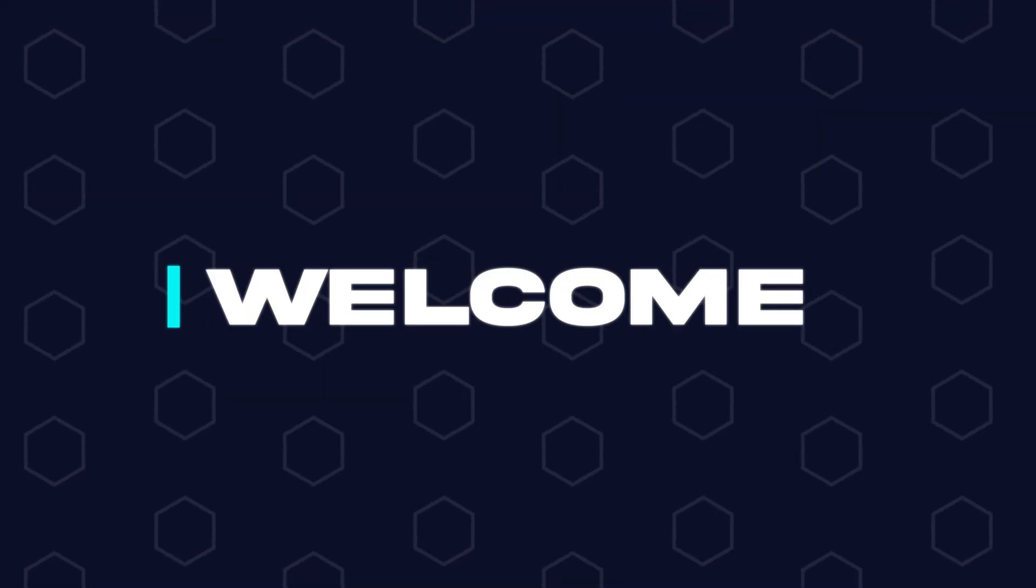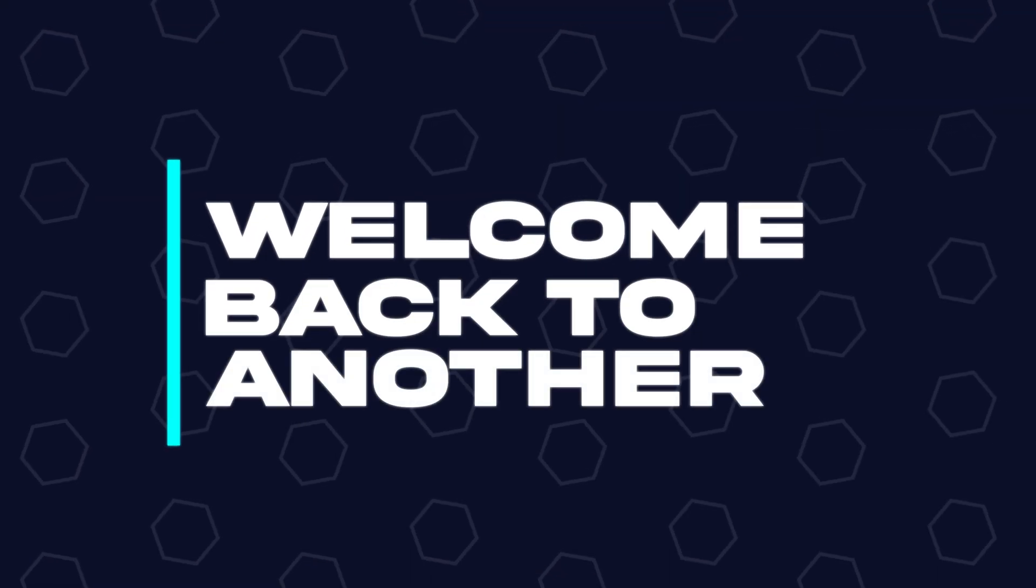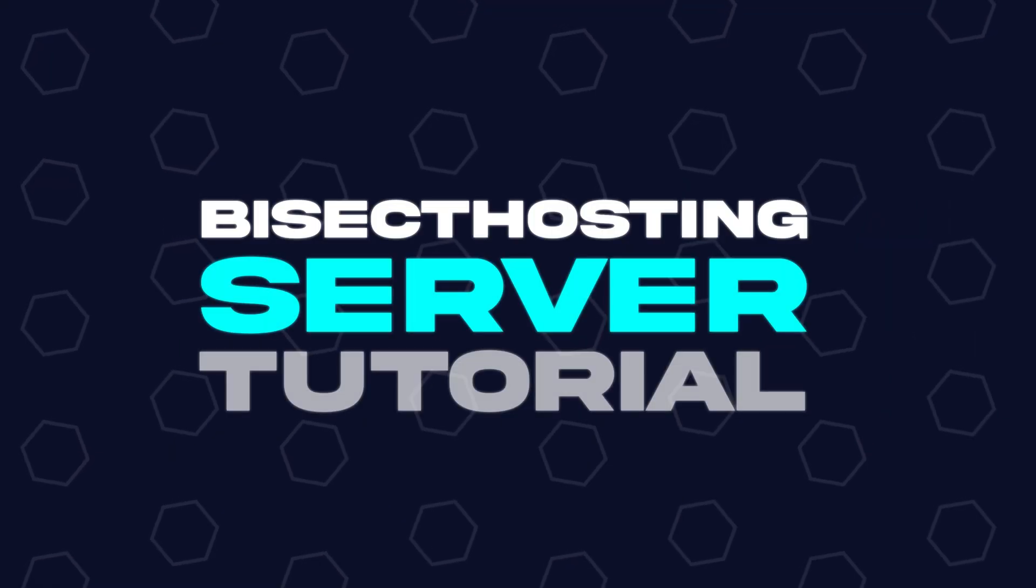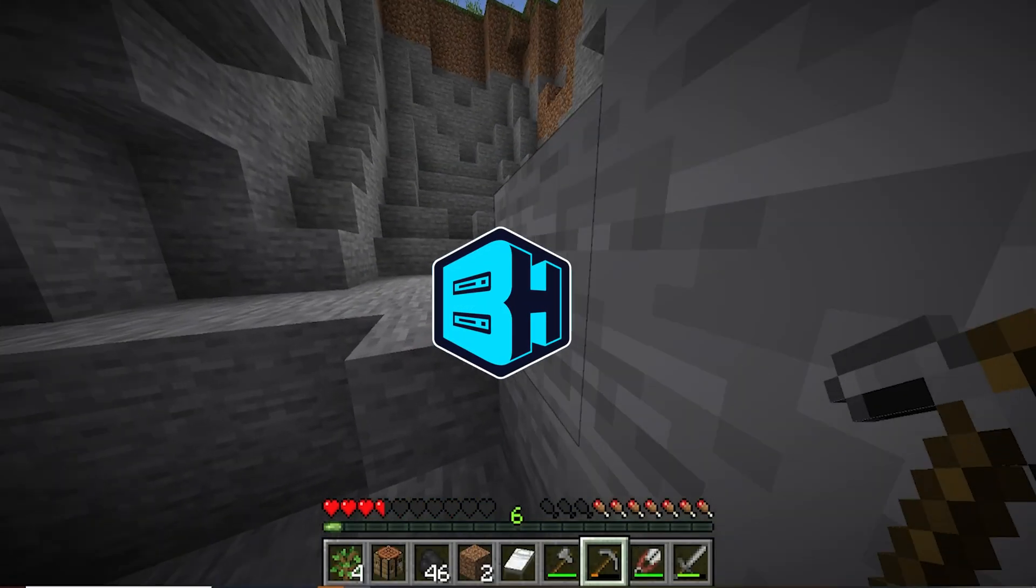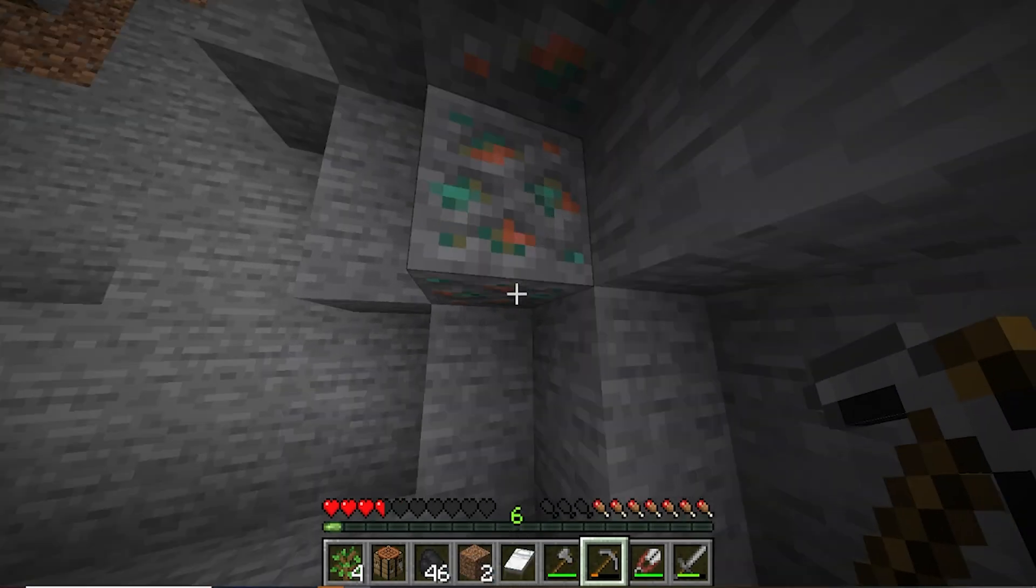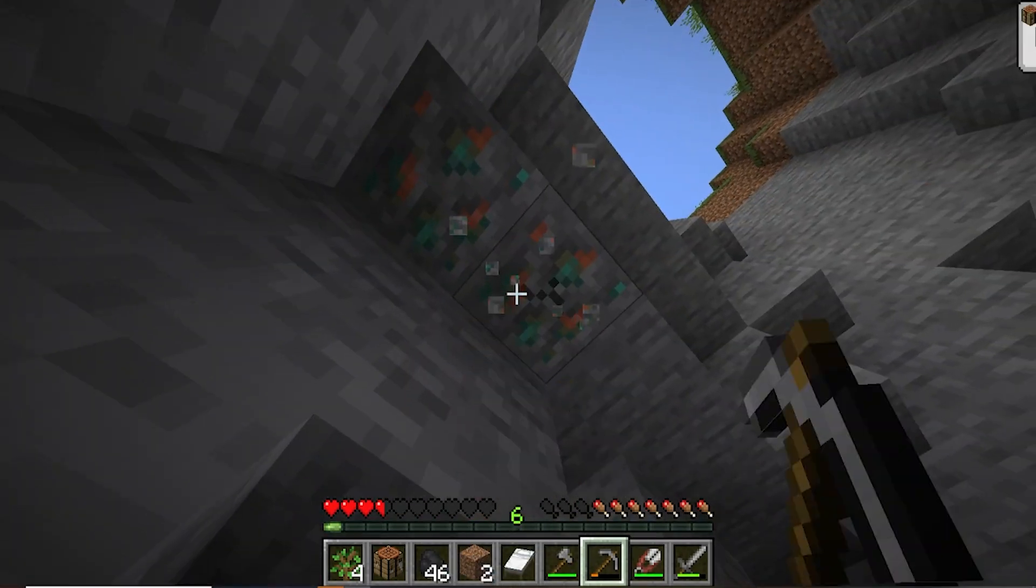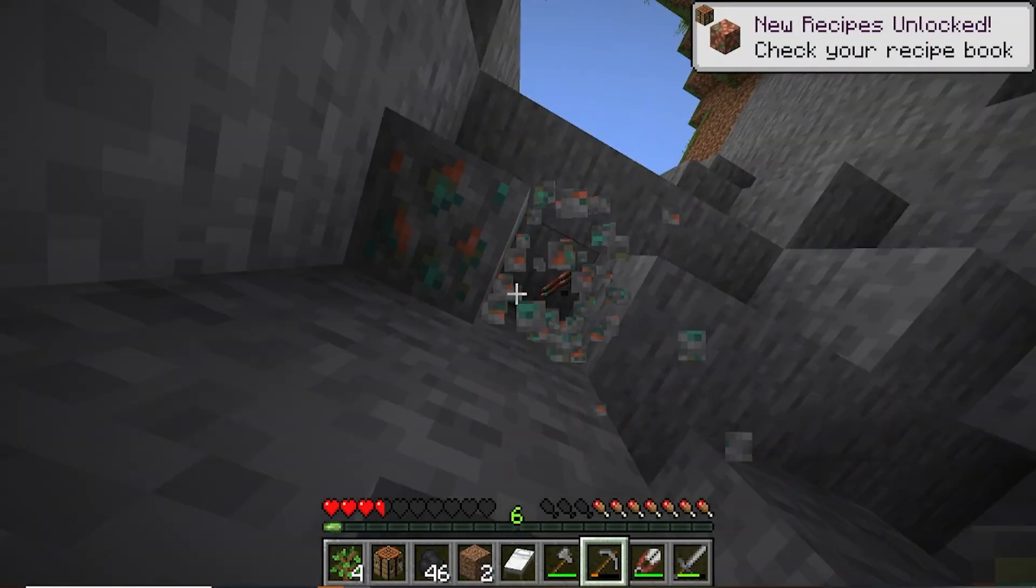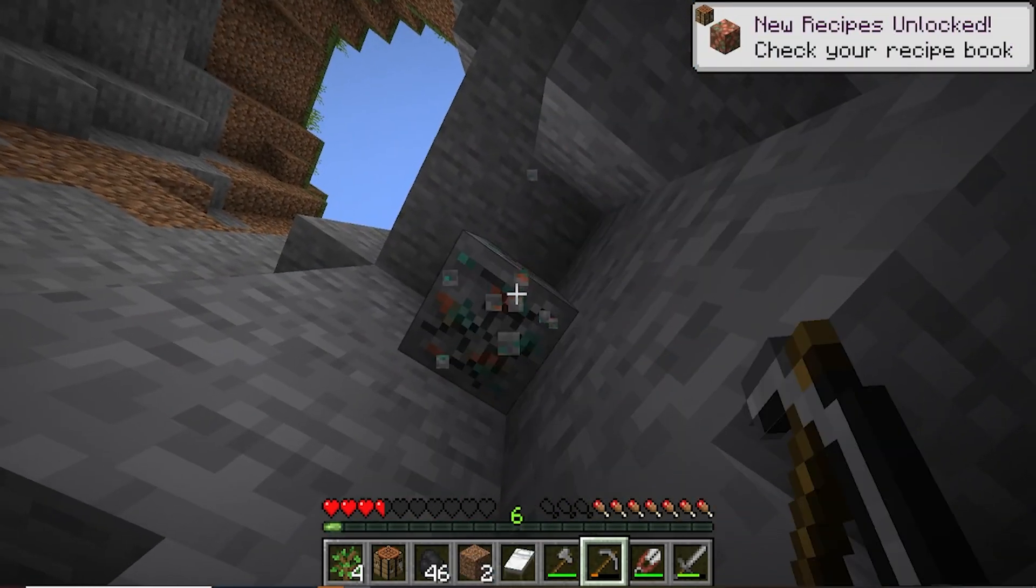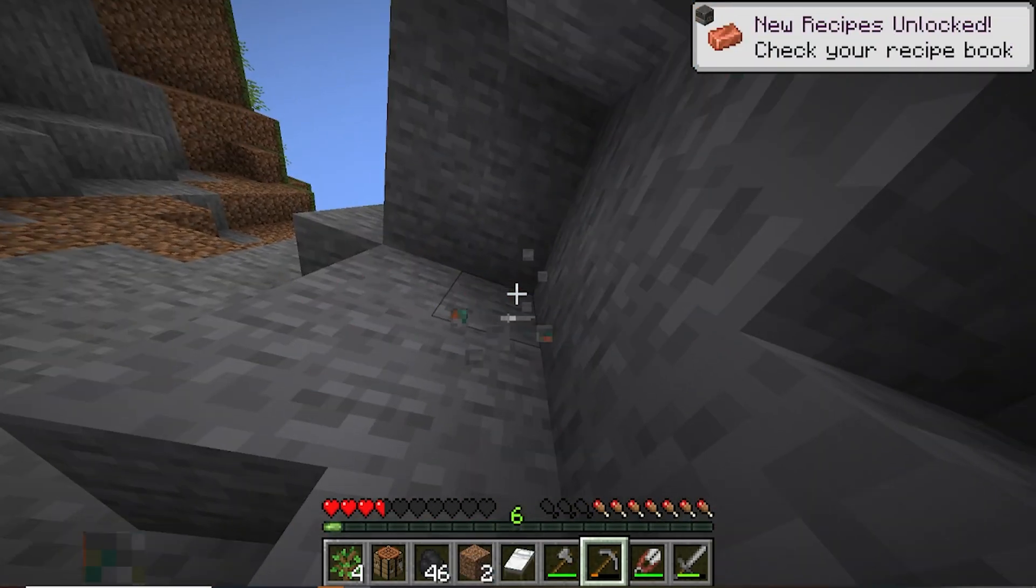Hey everyone and welcome back to another Bisect Hosting Server Tutorial. In today's tutorial, we're going to go over how to find and view server logs and crash reports on a Minecraft server.